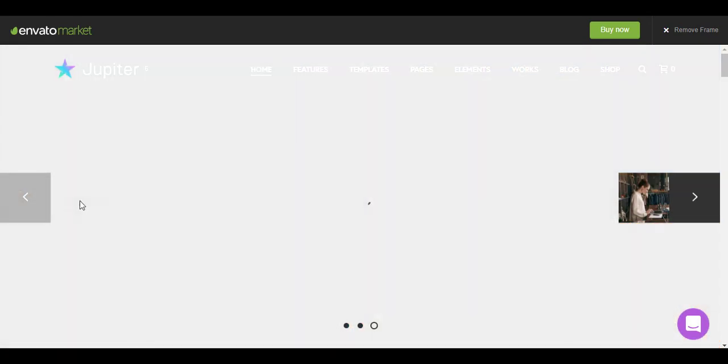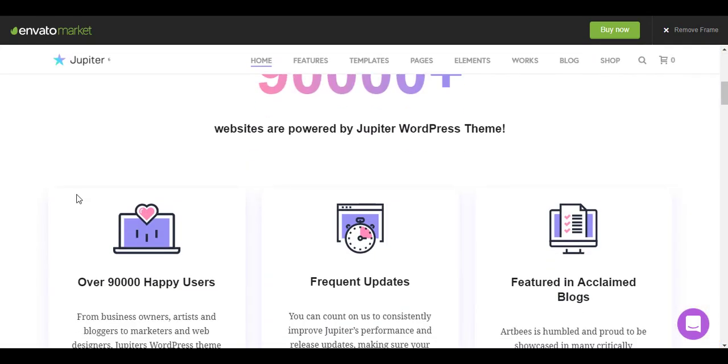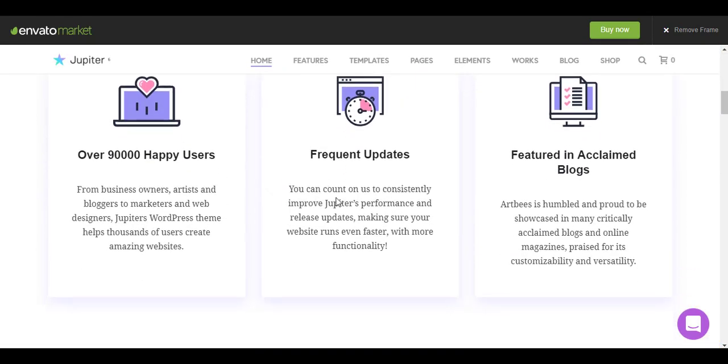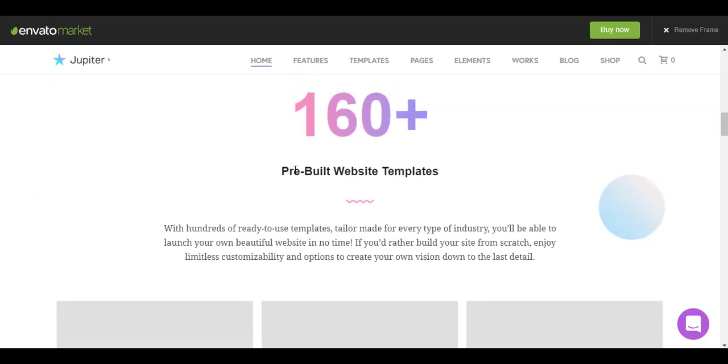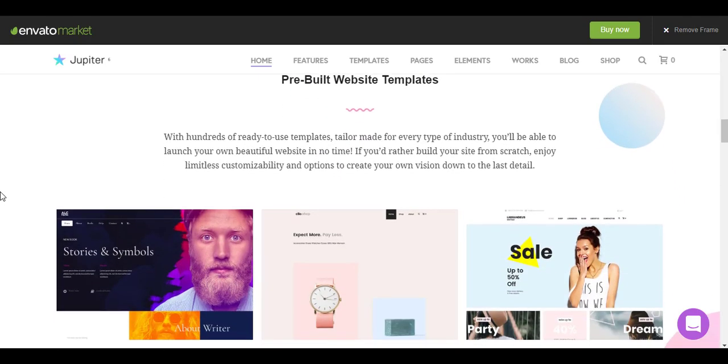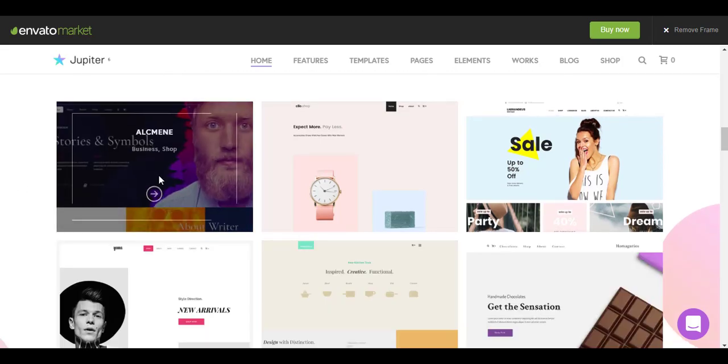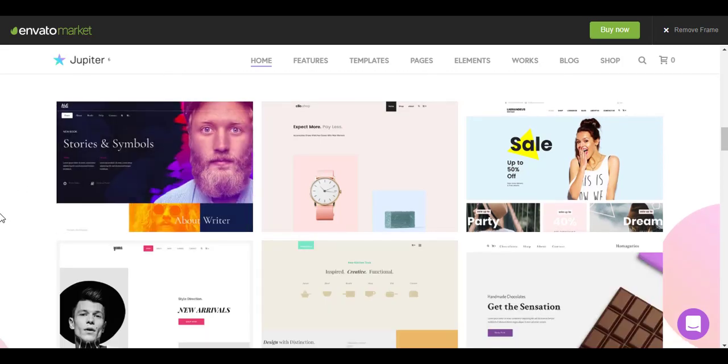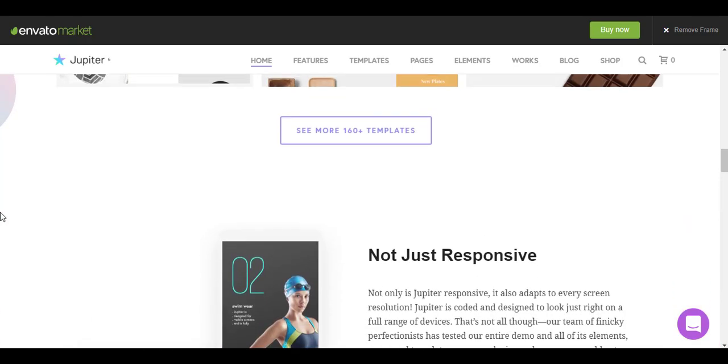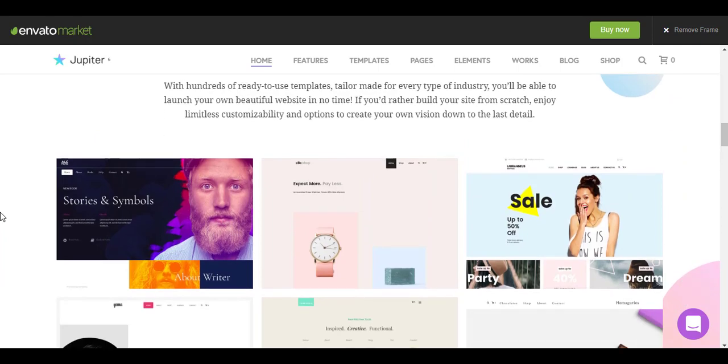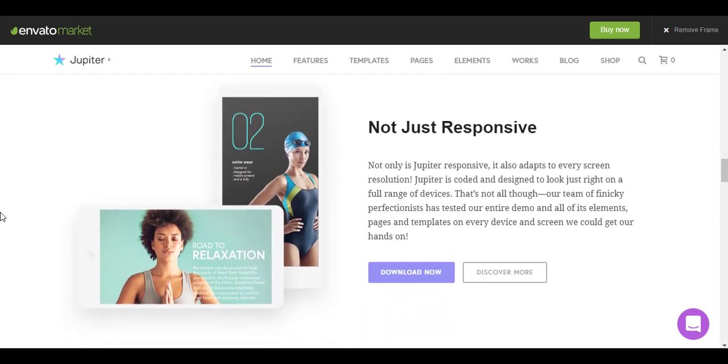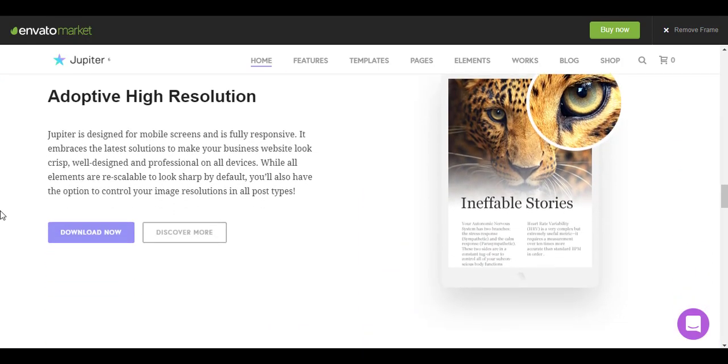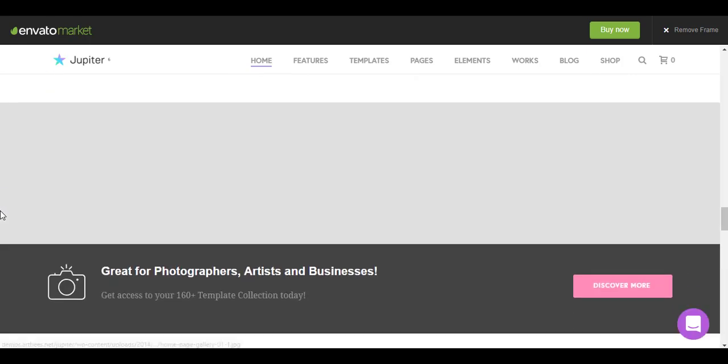You see different styles. These are some of the sections. You see 160 plus pre-built website templates you get. You can click and just import the demo and then modify it according to your needs. That's how these templating systems work and these are all the features.